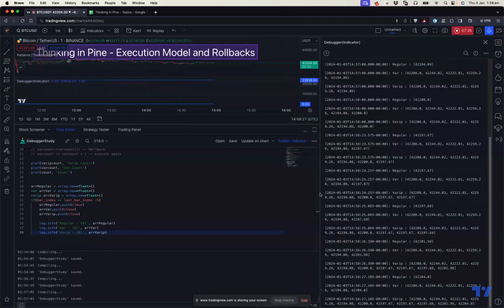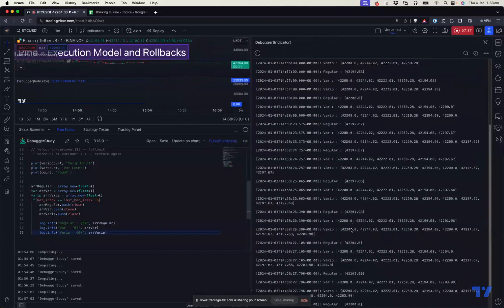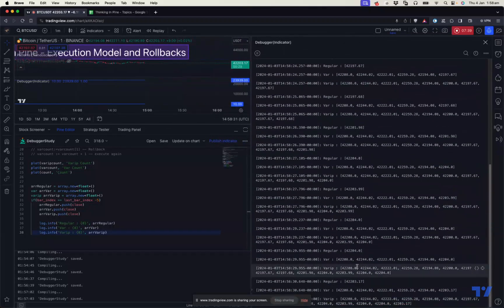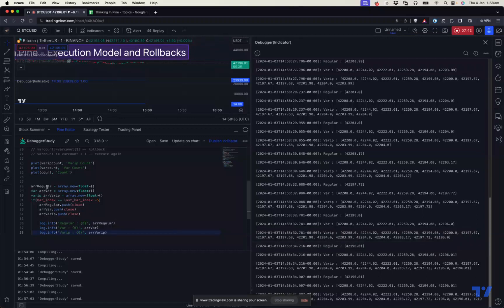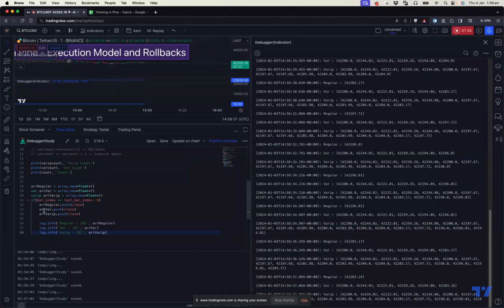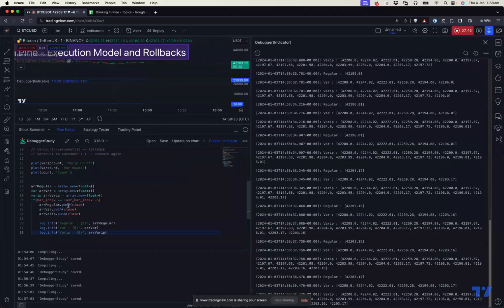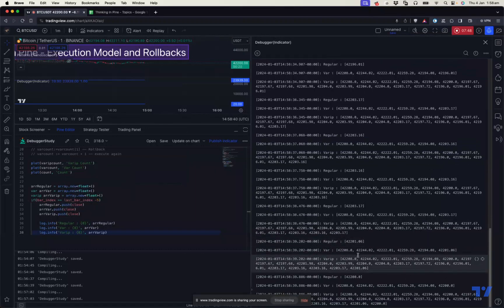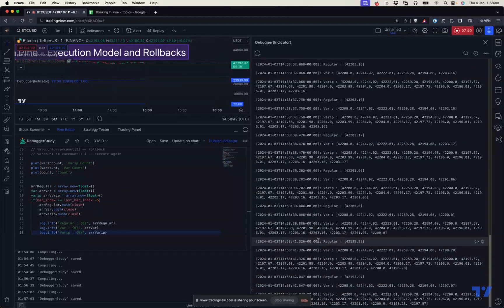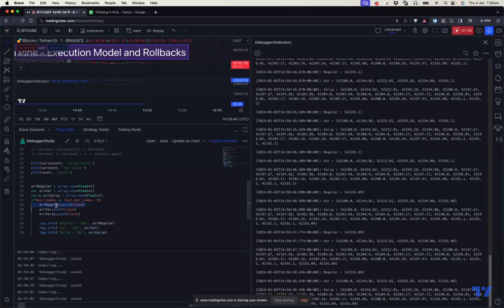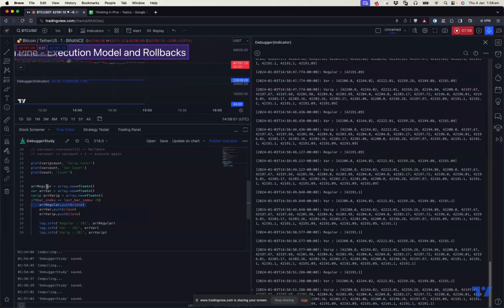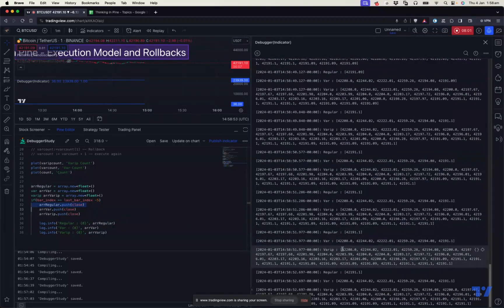Looking at the last values in the logs, the regular variable only contains one item because every time it creates a new array and then pushes the close price to it. So it will only have the latest price and one item in the regular array. The last tick value of the regular variable will be persisted to the bar.